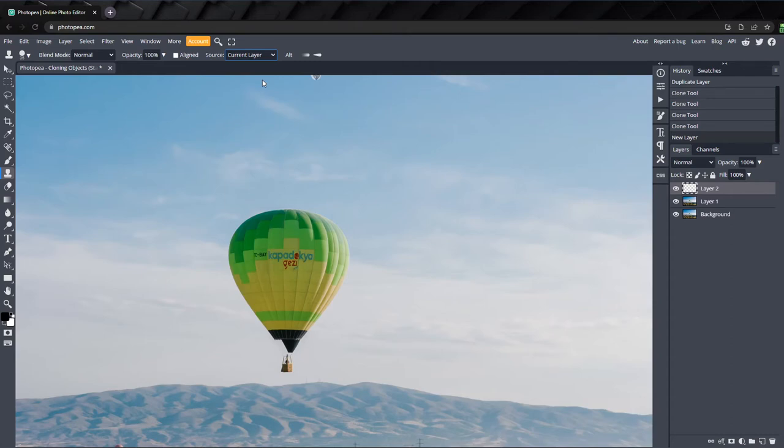The default is current layer, which takes a sample from the layer that is currently selected when you hold ALT and click on your sample point. That's what we did earlier when we had layer 1 selected.